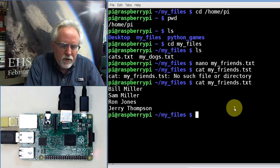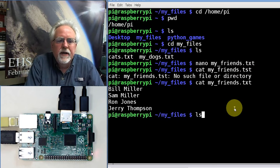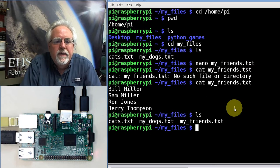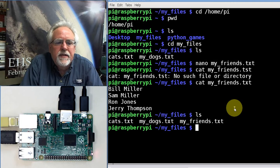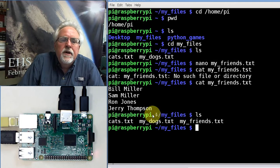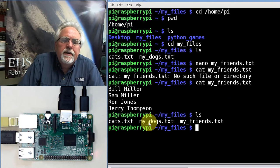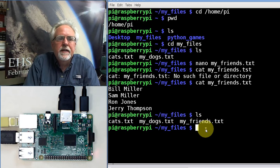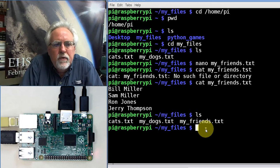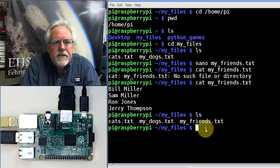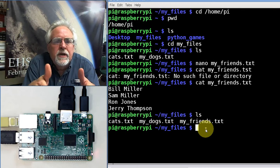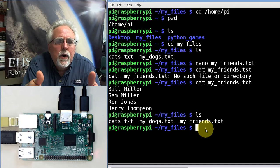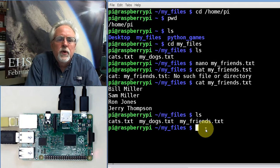So now if I do an ls, I've got three files: cats, my dogs, and my friends. Notice here how I did my underscore dogs, my underscore friends. That's a good way of doing it. There's different ways of doing it, but just pick one and sort of stick with it.